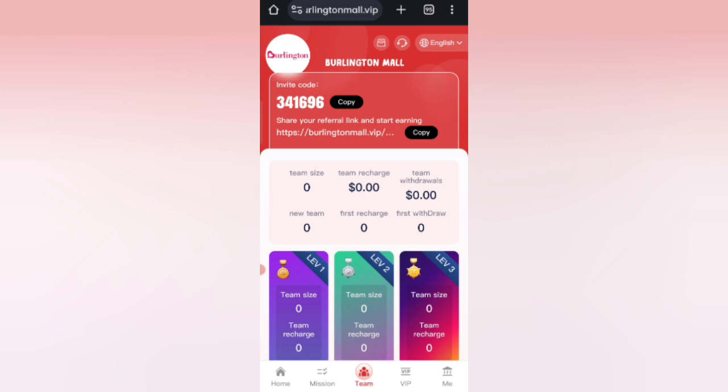I have completely explained how to recharge and how to withdraw commission on this website. If you want to use this site, sign up with my link and you can earn with this site.